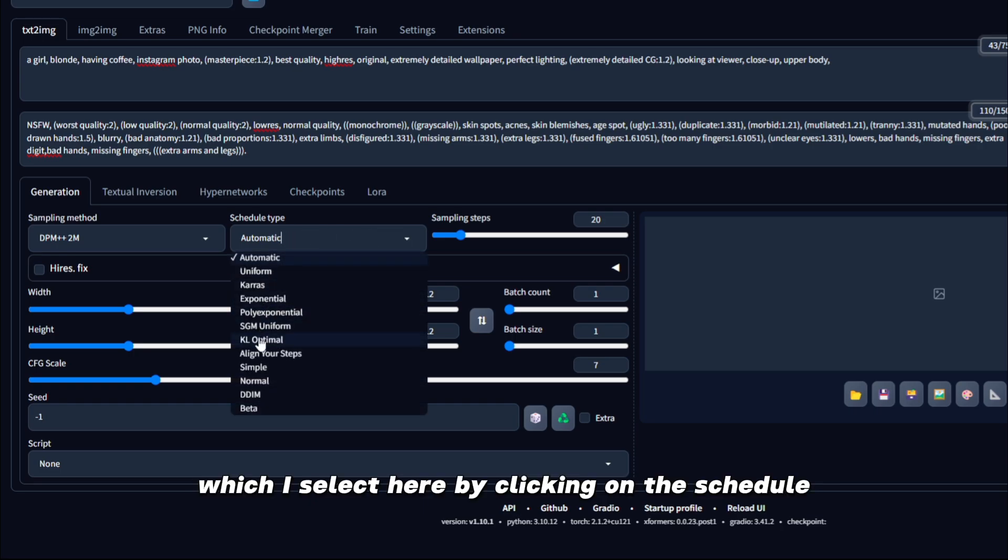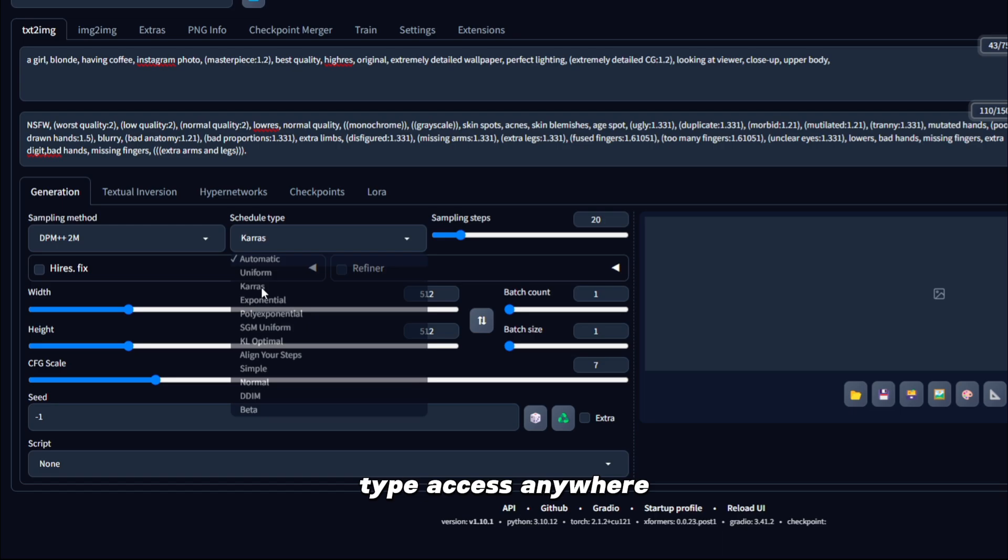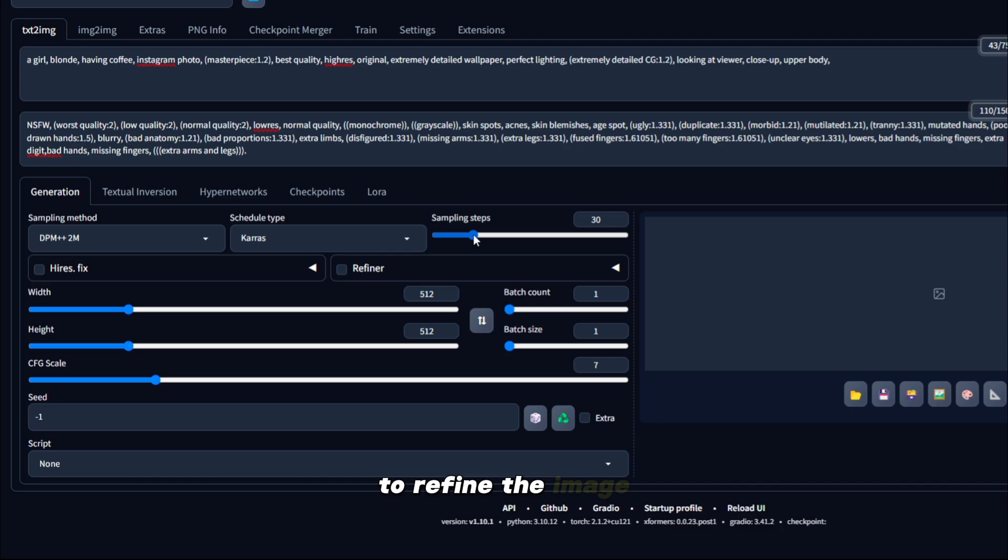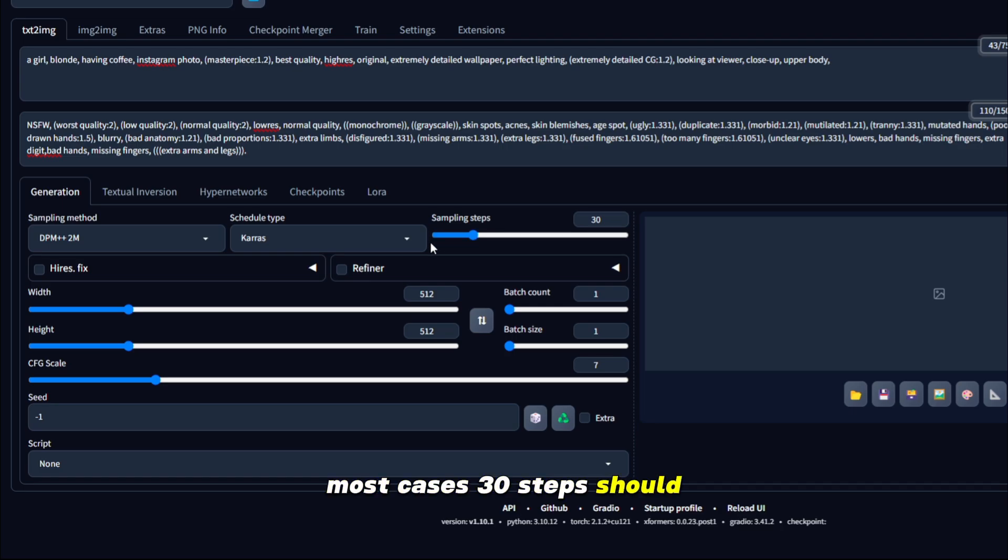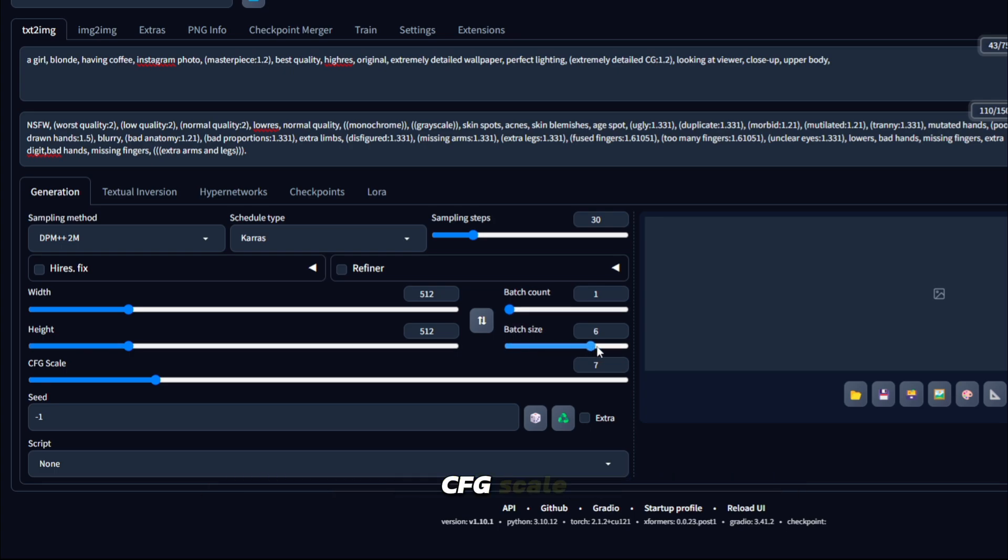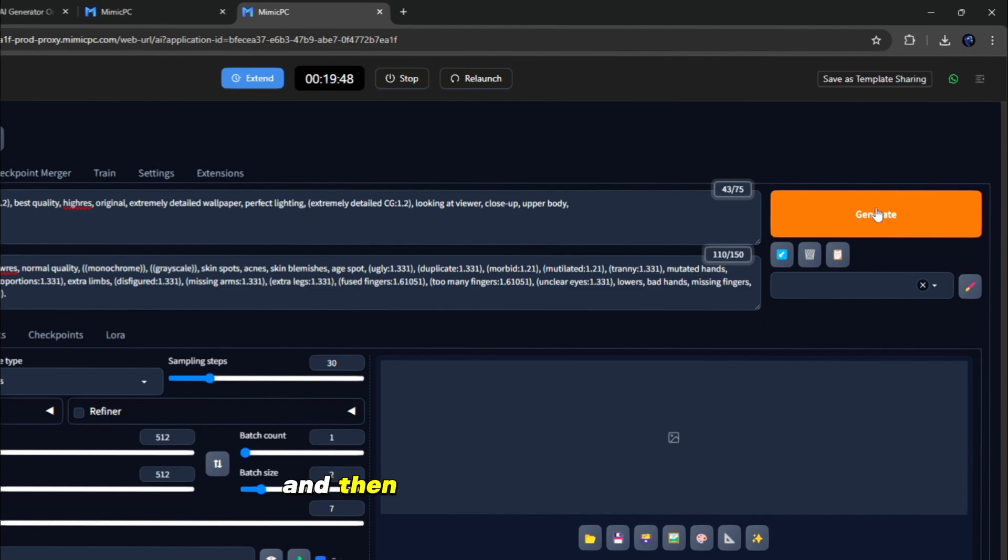By clicking on the Schedule Type. And then Sampling Steps determine how many iterations the model goes through to refine the image. In most cases, 30 steps should work. After that, you have to select Batch Count and Batch Size, Width and Height, CFG Scale, and then simply click on Generate.